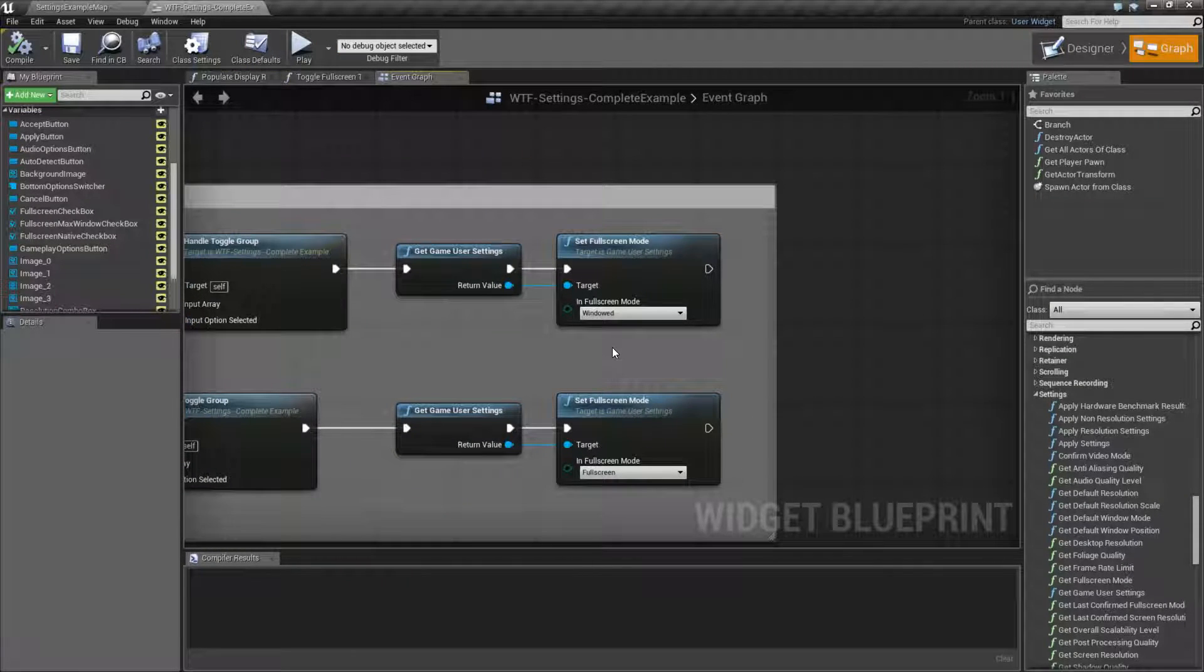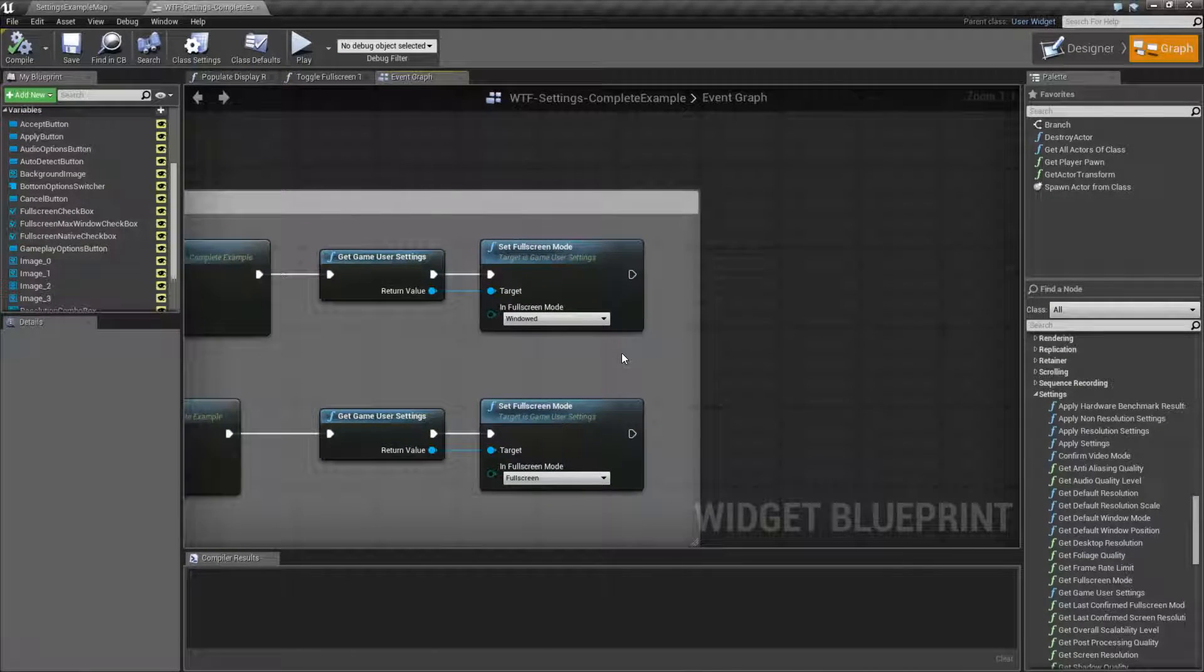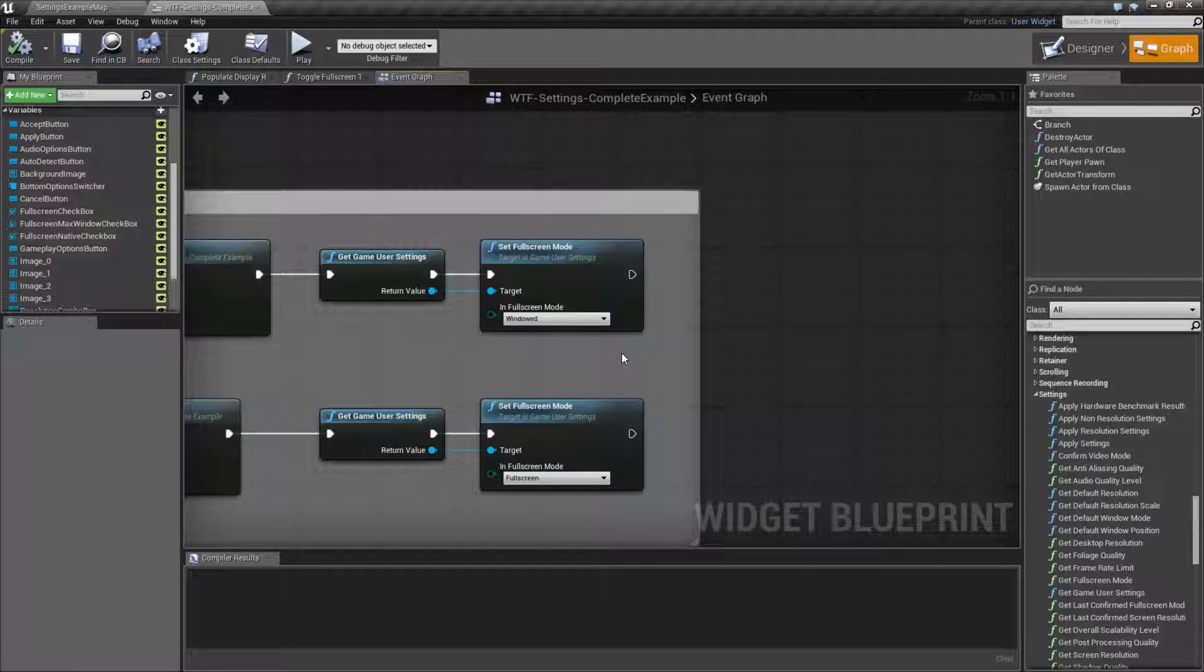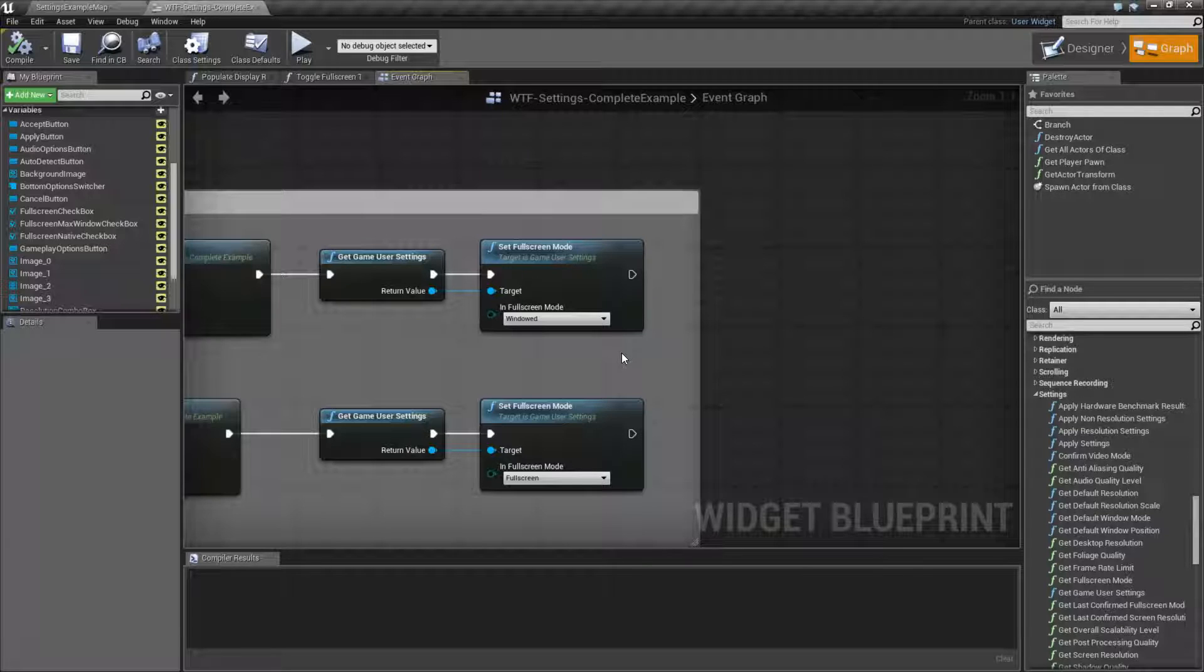And that's pretty much it. That's going to wrap up the set full screen mode node. Remember, even though it says full screen, it actually refers to the type of screen mode, be it full screen, windowed full screen which is known as borderless as well, and windowed mode.